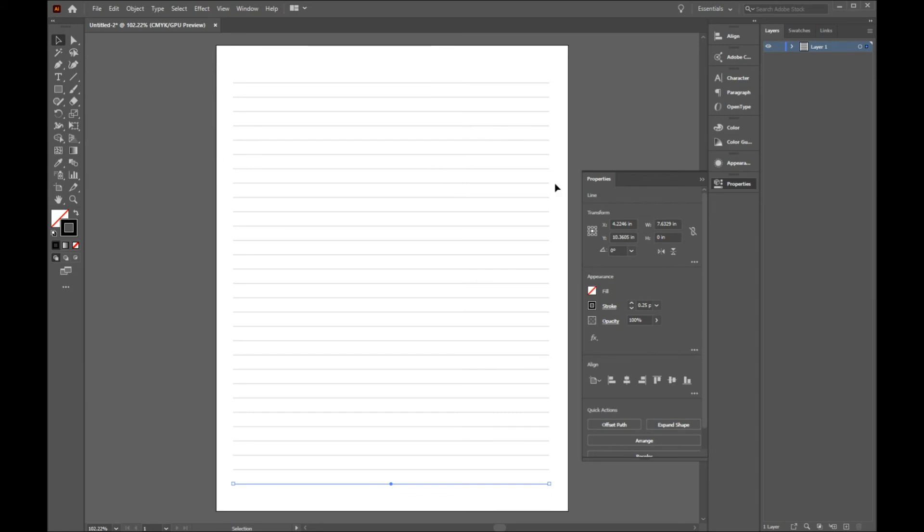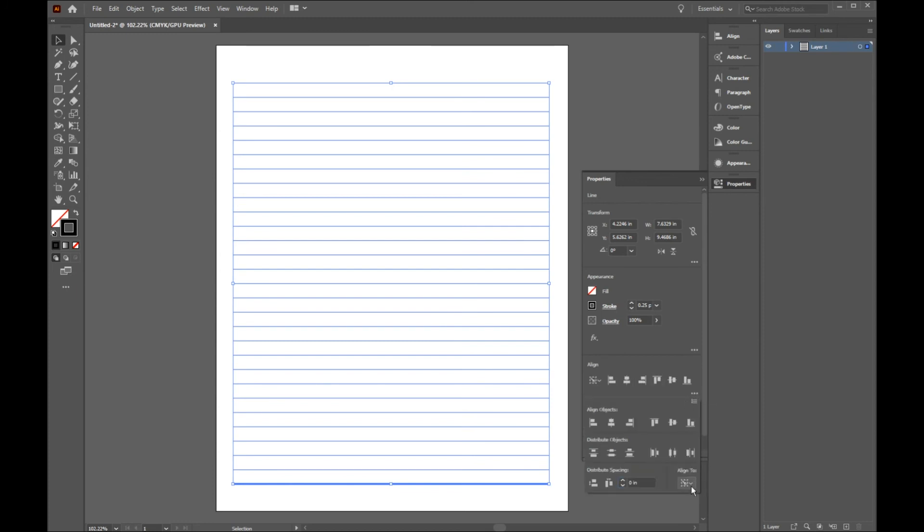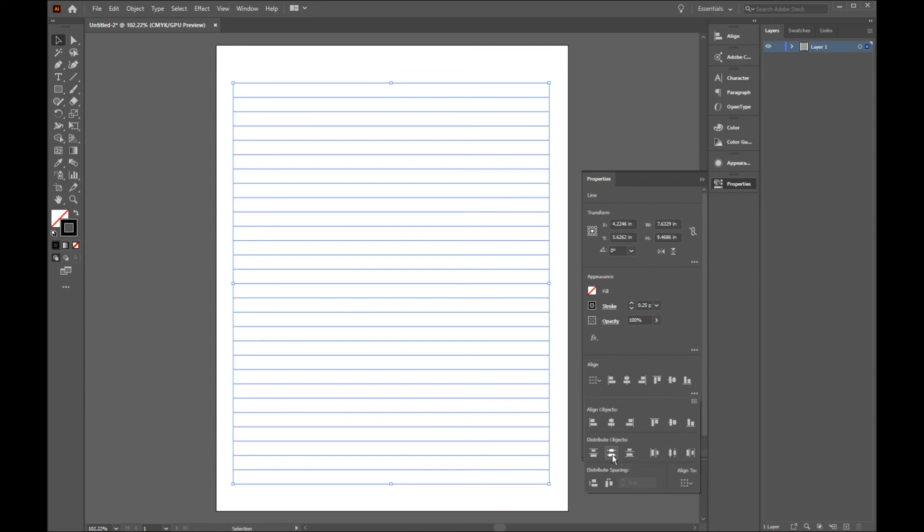Just like Gravit Designer, if you want to make sure the gap between lines are equal, select all lines, go to properties. On align section, click on three dots. Down below here, where it says align to, click on first one, which is align to selection, and then click on vertical distribution right here.